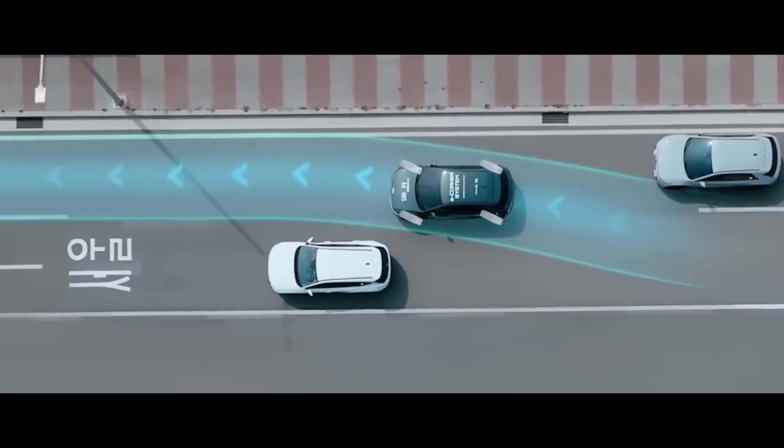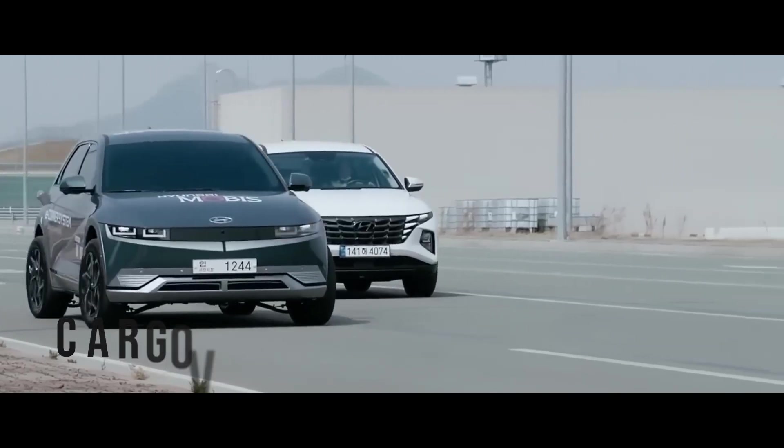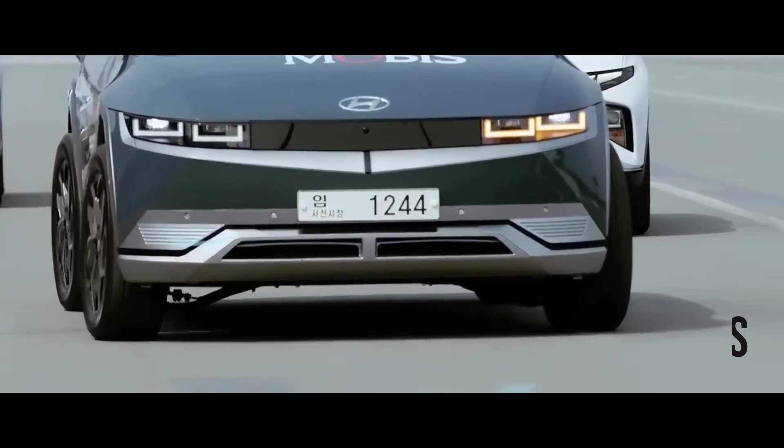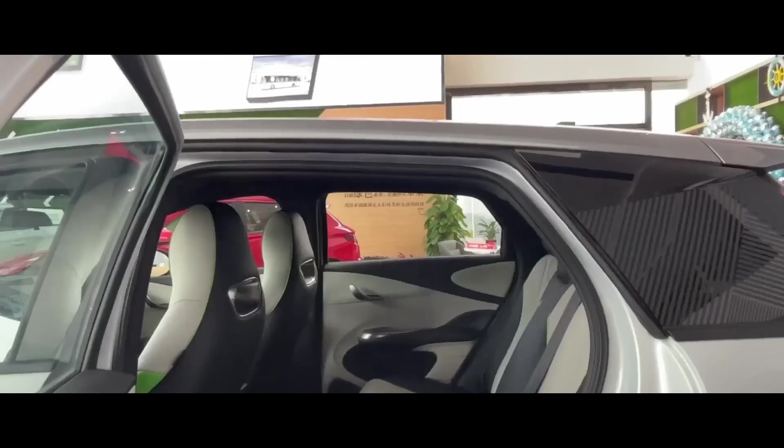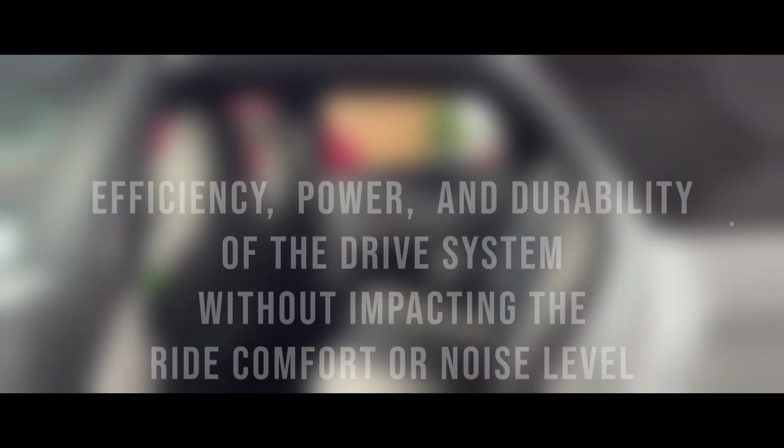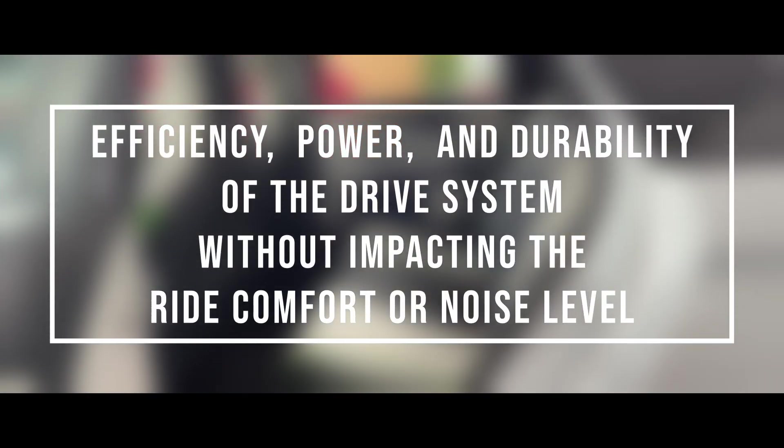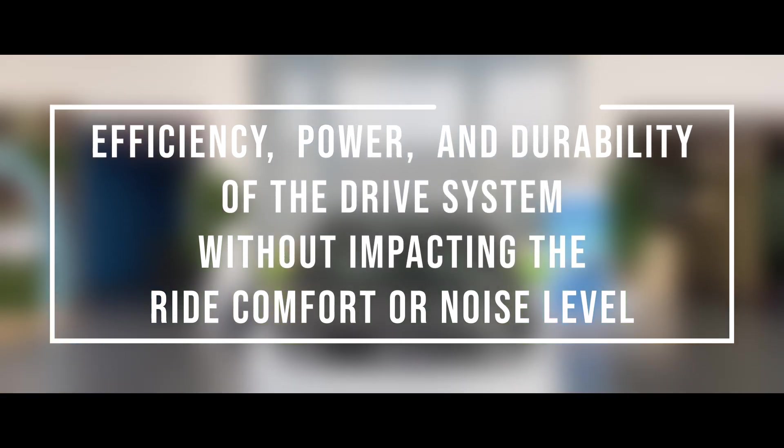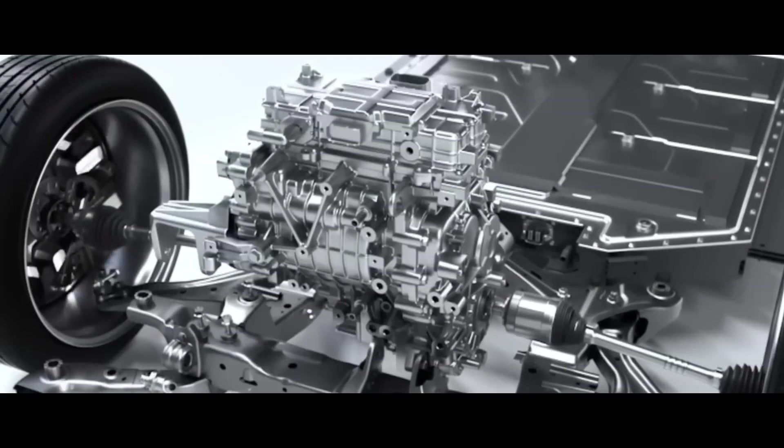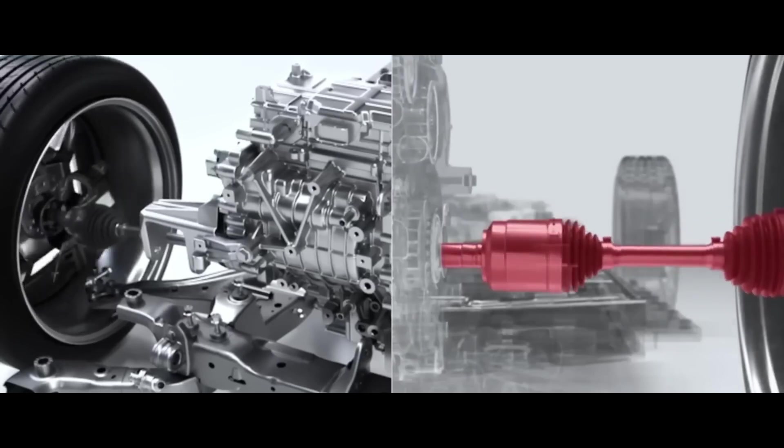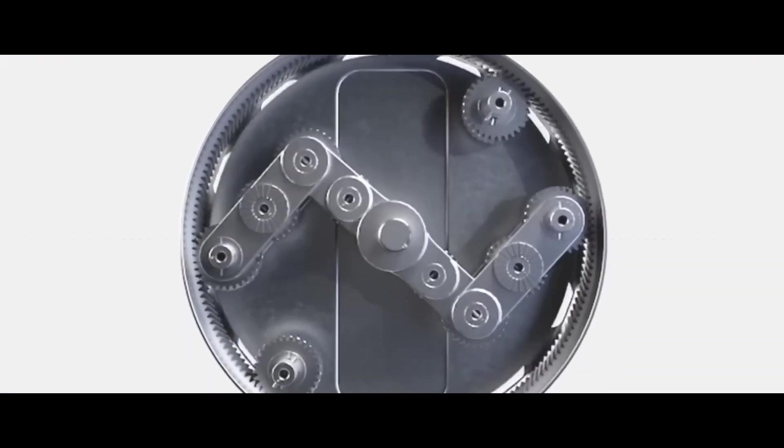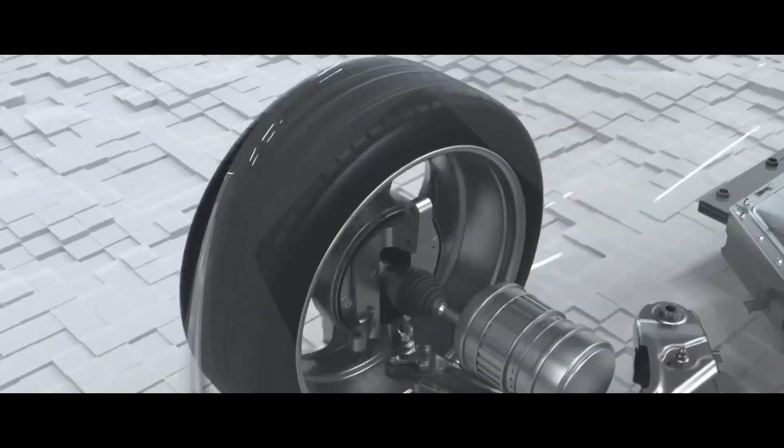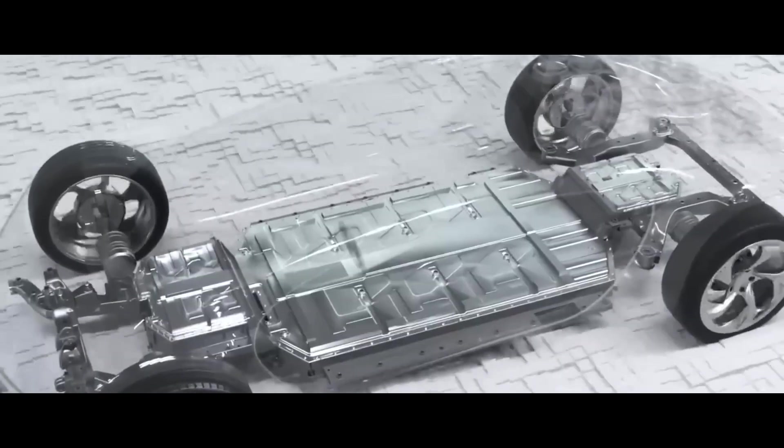This can increase the driving range, passenger space, and cargo volume of the EVs, as well as provide more flexibility and creativity for the interior design. The UniWheel also enhances the efficiency, power, and durability of the drive system without impacting the ride comfort or noise level. It uses a special planetary gear configuration that reduces the friction and heat generation, as well as the weight and size of the drive system. It also features a liquid cooling system that prevents overheating and maintains optimal performance.